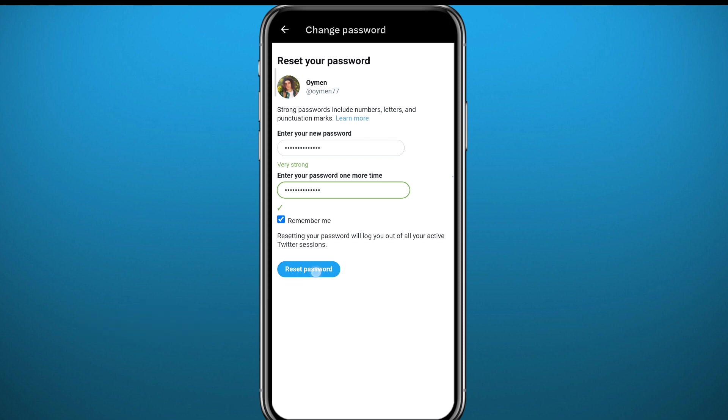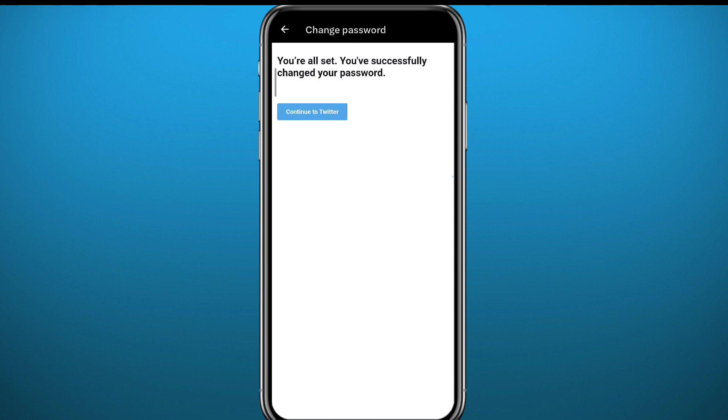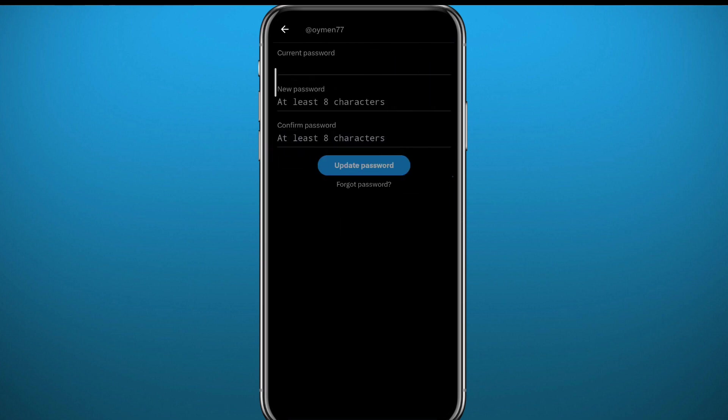Now you can choose a reason why you have changed your password. Just tap on Forgot Password and tap on Submit, and you should be good to go. As you can see it says you're all set, you successfully changed your password. You can go ahead and use the new password from now on.